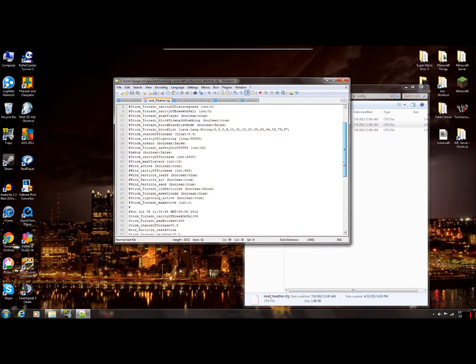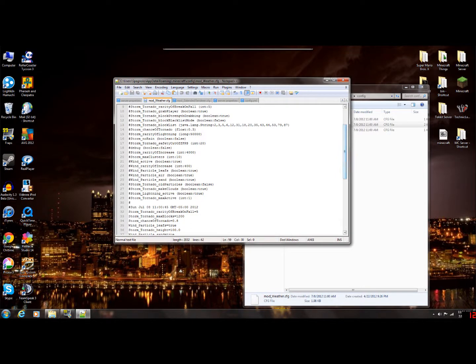All sorts of stuff — editing the particles. If you're having lag problems, maybe you don't need the leaves in the air and the sand particles blowing around, so you can turn those to false.